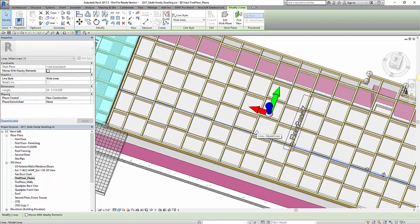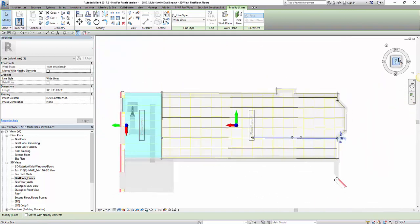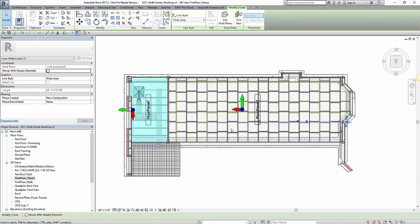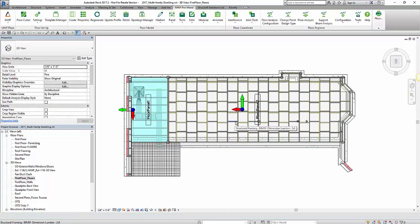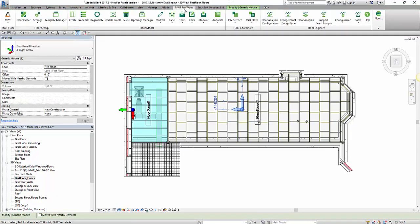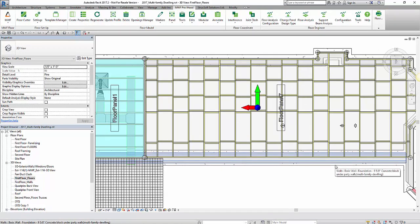What's nice about placing blocking with marker lines is if ever I didn't want blocking in a specific location, I just have to grab this marker line, hit delete with my keyboard, and regenerate the panel. It'll remove that line of blocking from my panel.